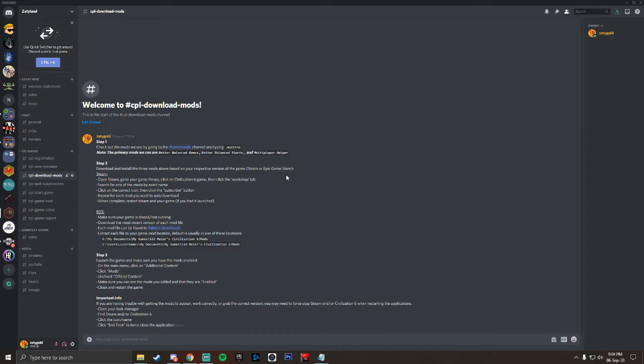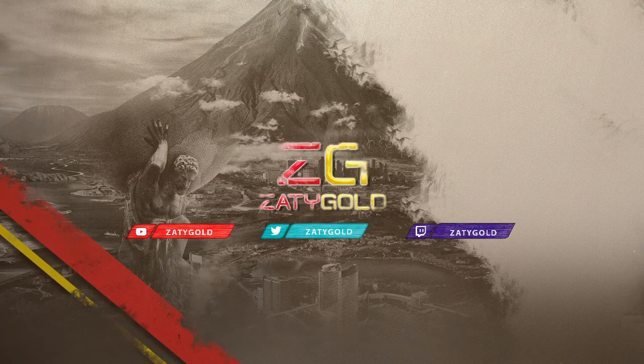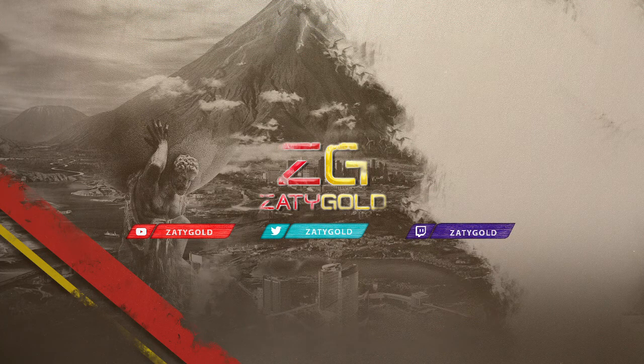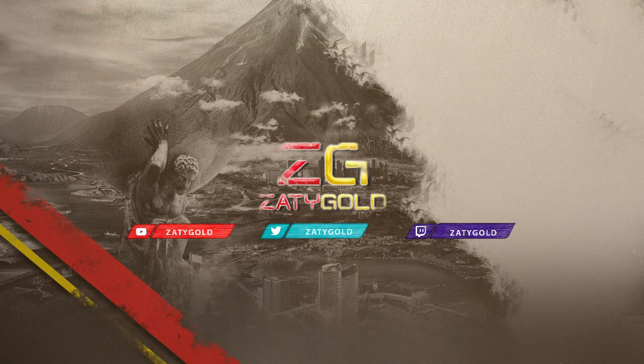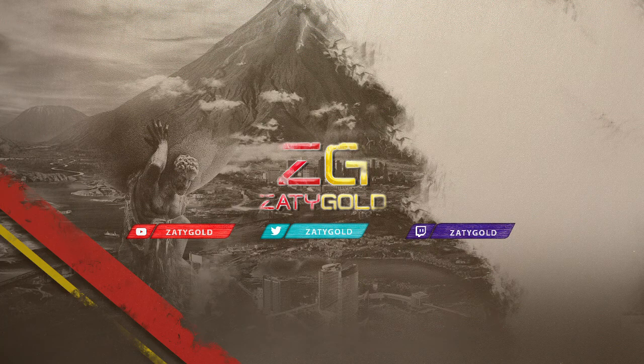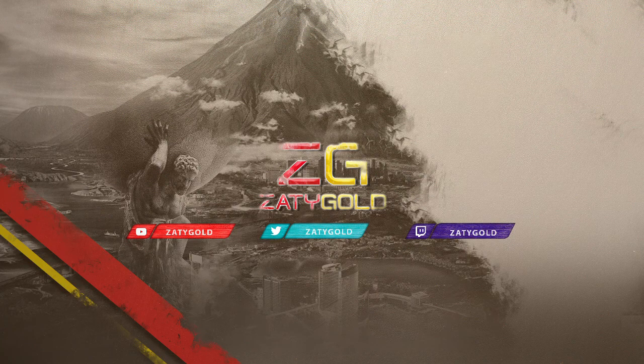And that is the process of how to download, install, and enable the mods that we use within CPL. Again, if you did find this video helpful, please do consider liking and subscribing to the channel, and see you in the next one.